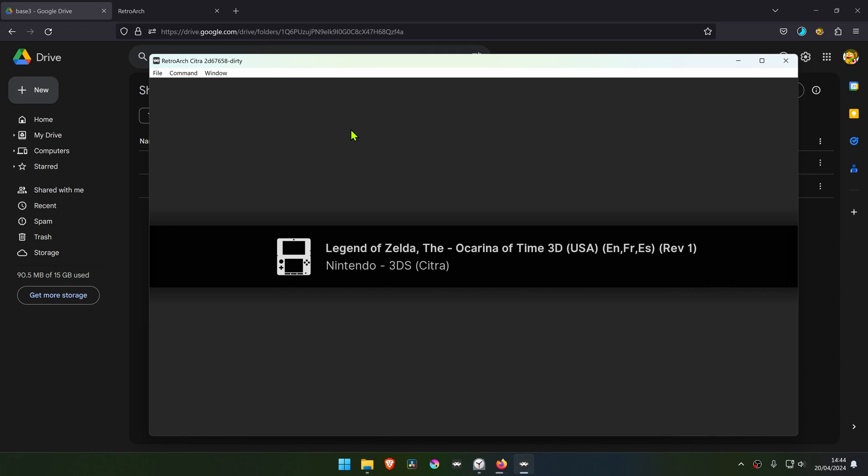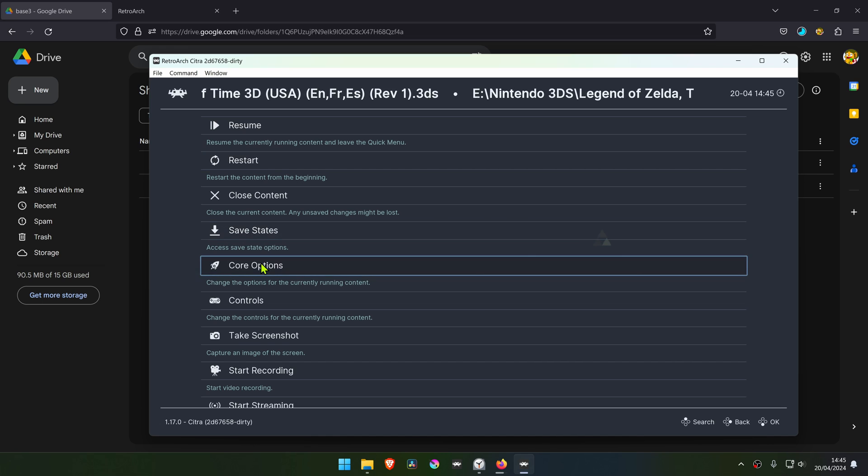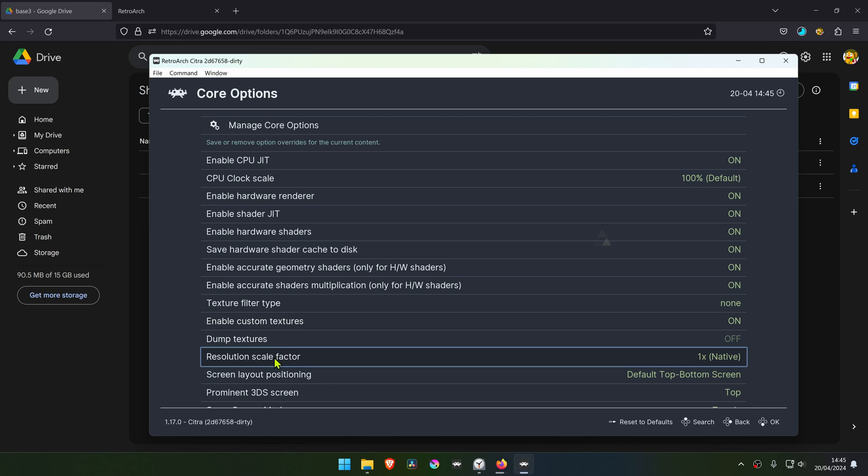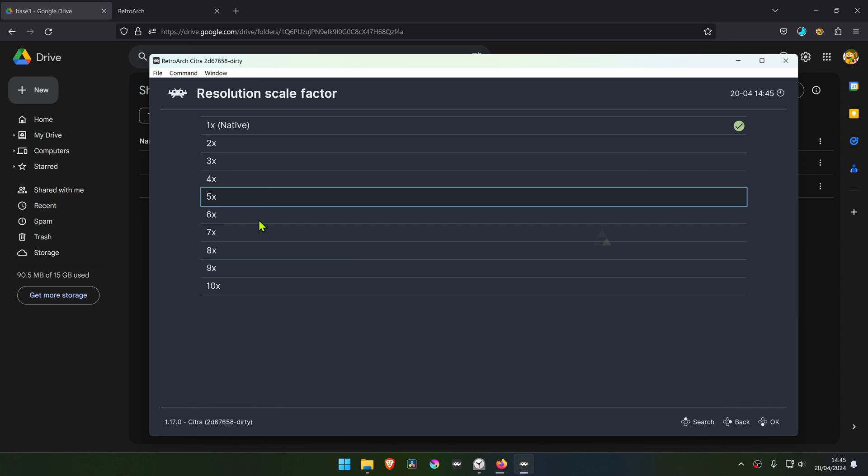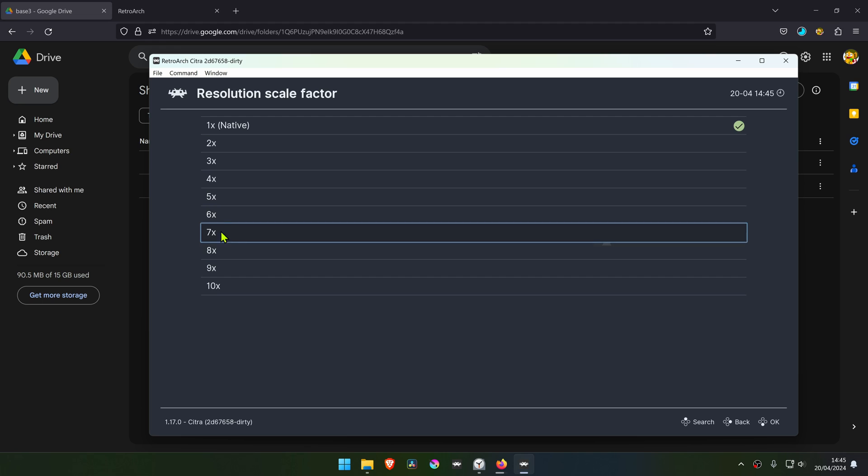Press F1 on your keyboard and go to Core Options. Here in the Enable Custom Textures, turn it on. In the Resolution Scale Factor, change it to a higher resolution, or you won't notice much of a difference in the 4K textures.